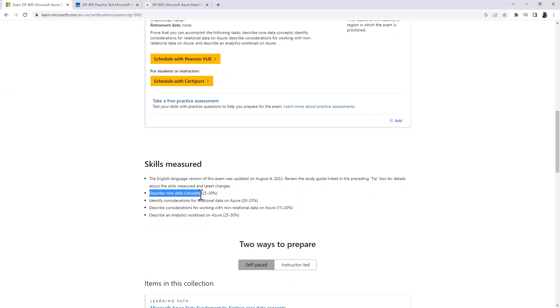Describe core data concepts. We're looking at describing ways to represent data, identifying options for data storage, describing common data workloads, transactional and analytical, and identify roles and responsibility for data workloads. We're talking what are the responsibilities for DBAs, or database administrators, data engineers, and data analysts.